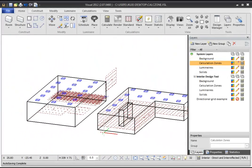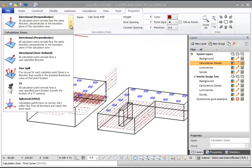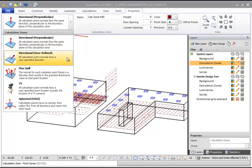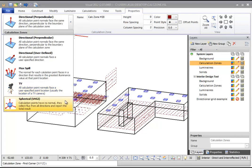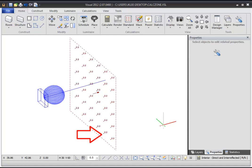You can also change how the Calculation Point normals behave on the Dynamic Properties tab. A Calculation Point normal describes the direction that a virtual light meter located at that point would face. You will typically use the default Directional or Perpendicular setting, used for most work plane and surface illuminance calculations. The other Calculation Zone types are used in special circumstances, and each has a description of how the Calculation Point normals are determined. If you are using a Directional Zone and the only light source in your design is behind your Calculation Zone, the calculated illuminance value at all points will be zero, because the Calculation Points cannot see the light source — they are facing away from it.